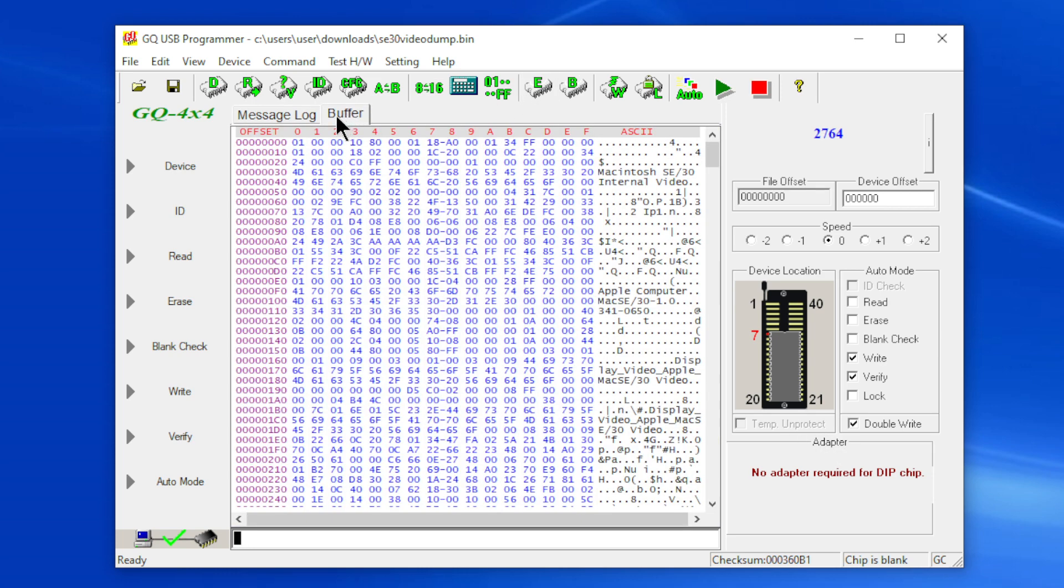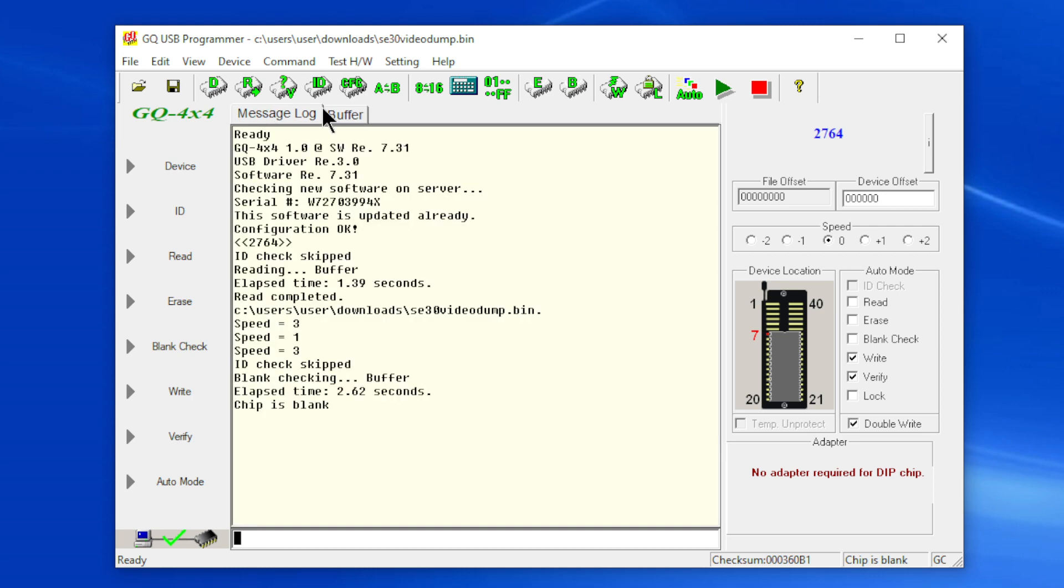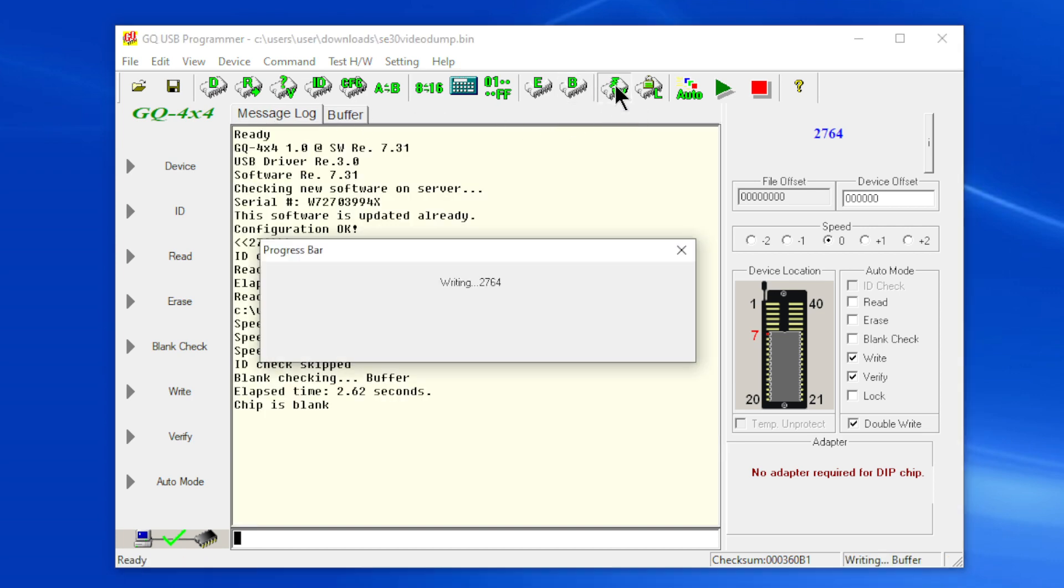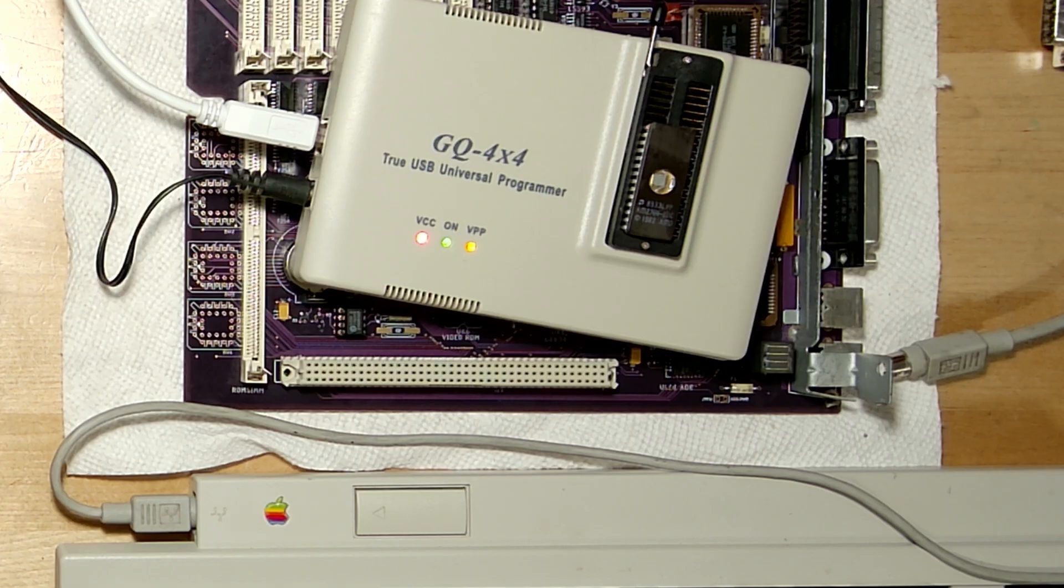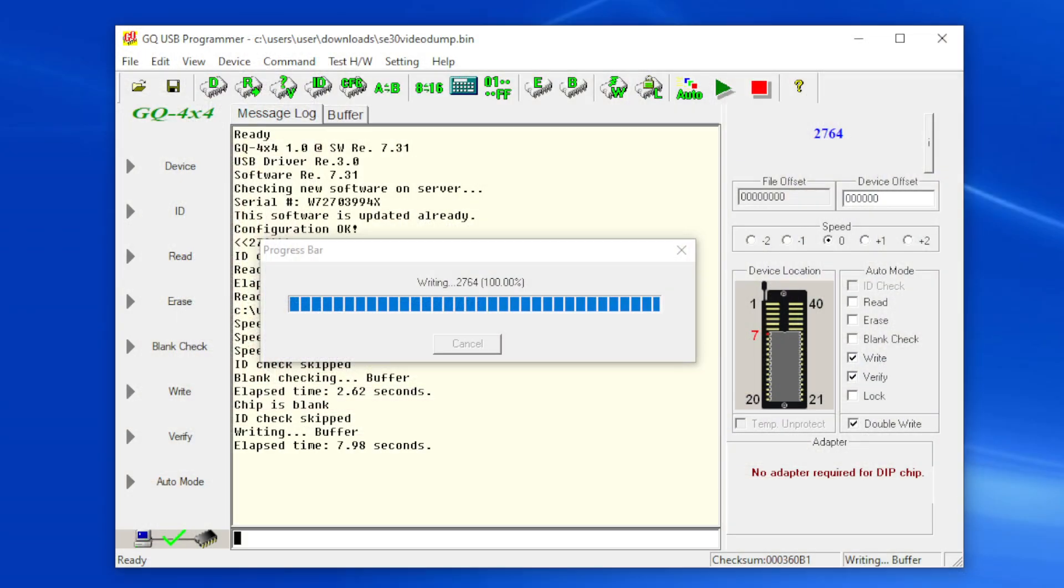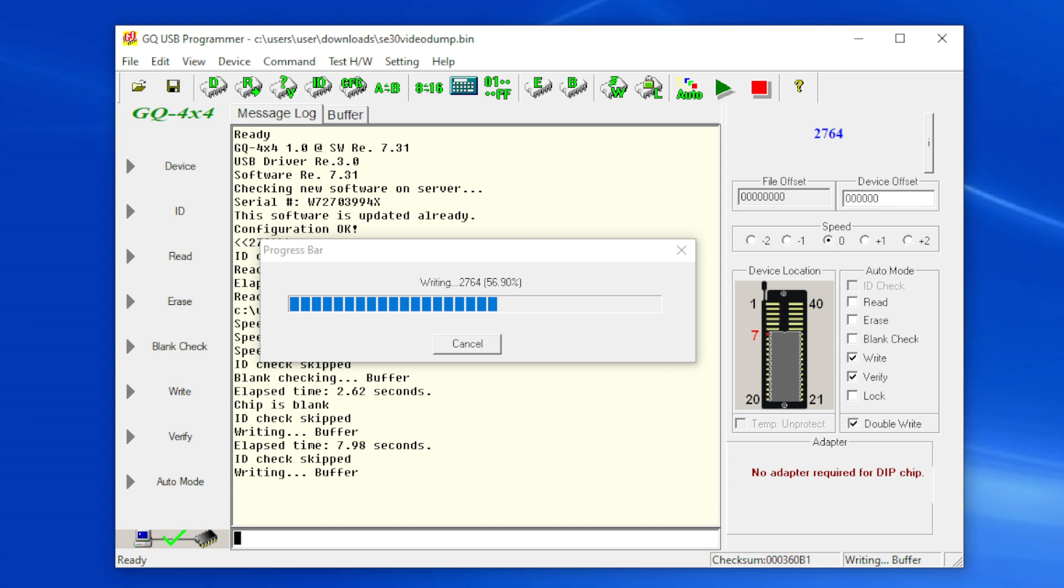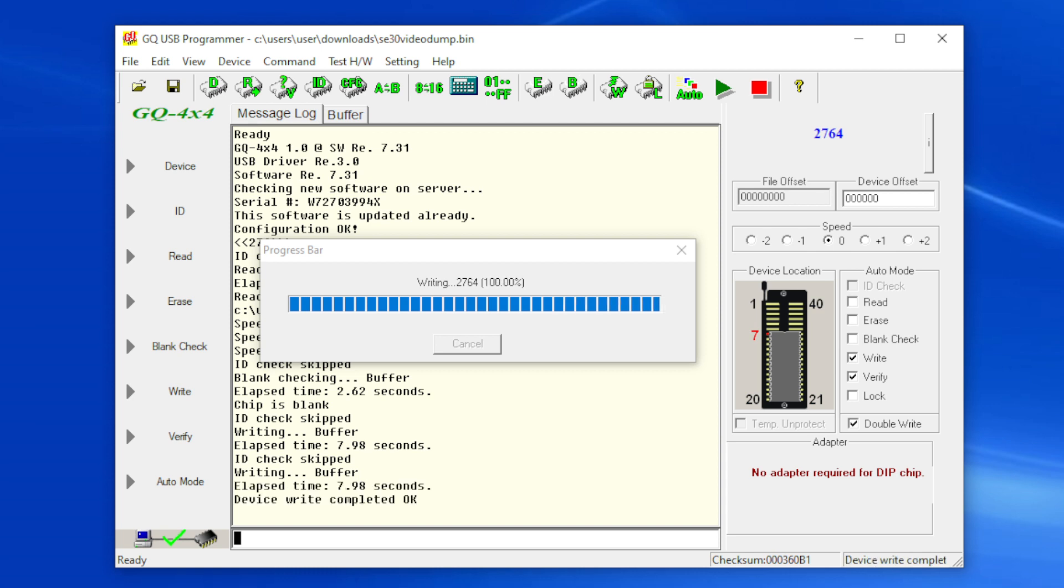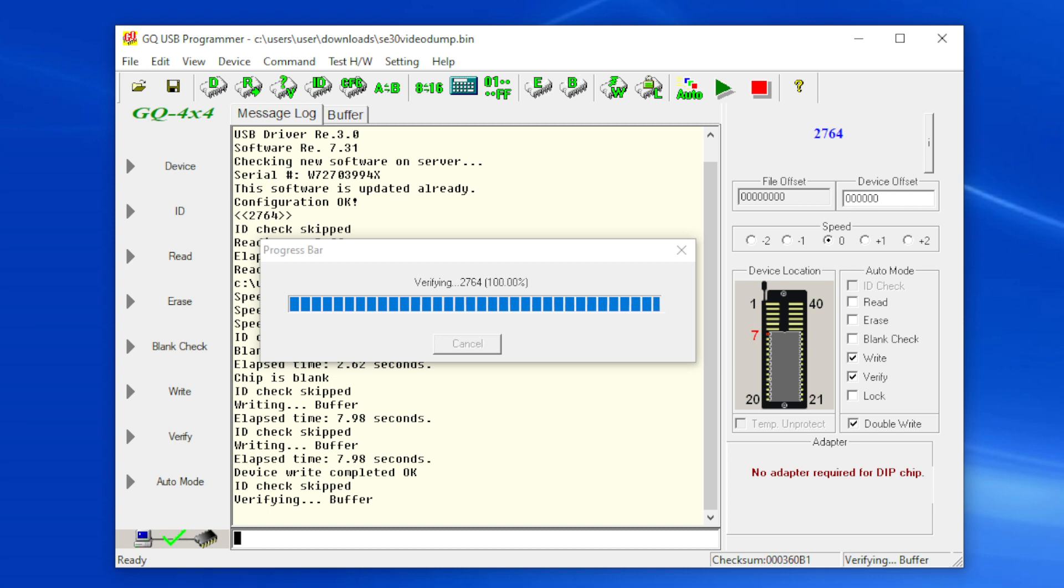So now I have the image loaded, so all I'm going to do is click on write. And now that's going to start writing. If I look at the desk view you'll see that I have VPP and VCC on. This is here writing, writing. Okay, writing buffer, we're going to verify. And elapsed time and the chip is programmed, that's it, it's done.